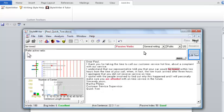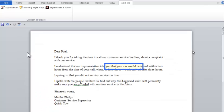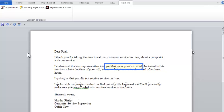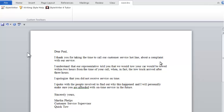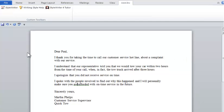Watch. I click on edit text to switch back to Word. Here, I type 'we would tow.' I then delete 'would be towed.' And finally, I return to StyleWriter.